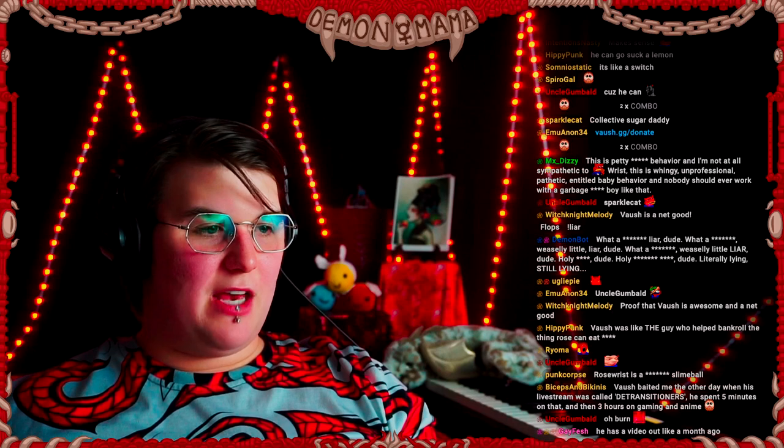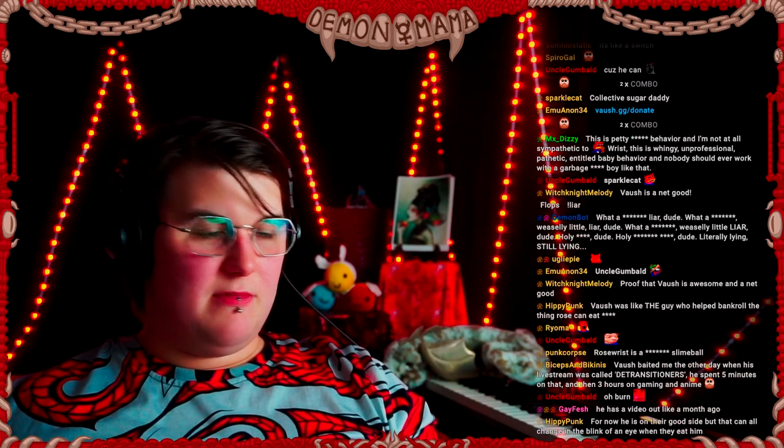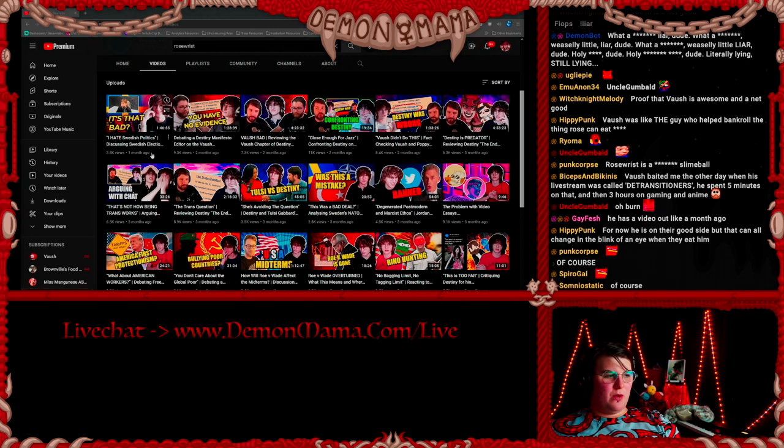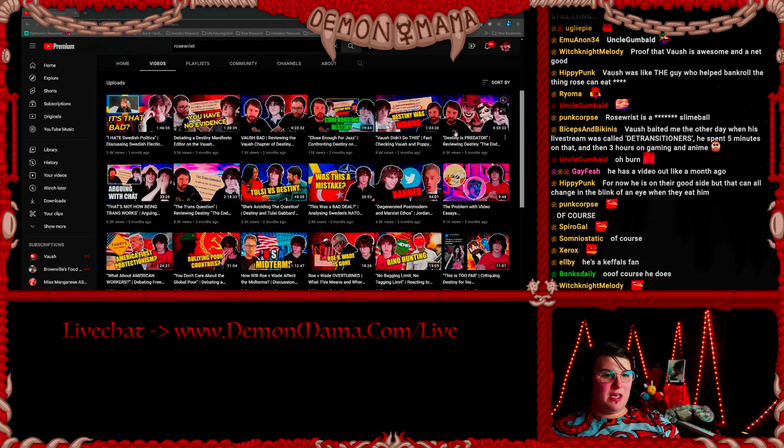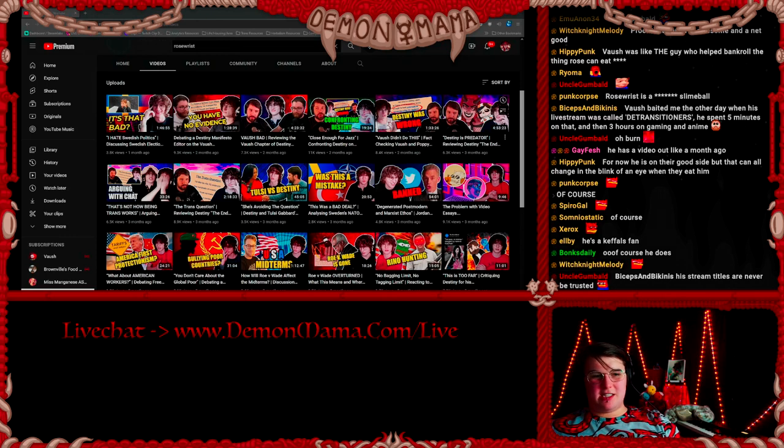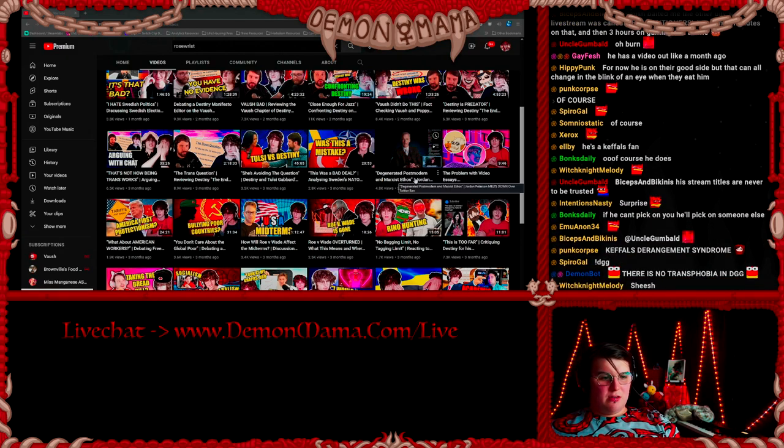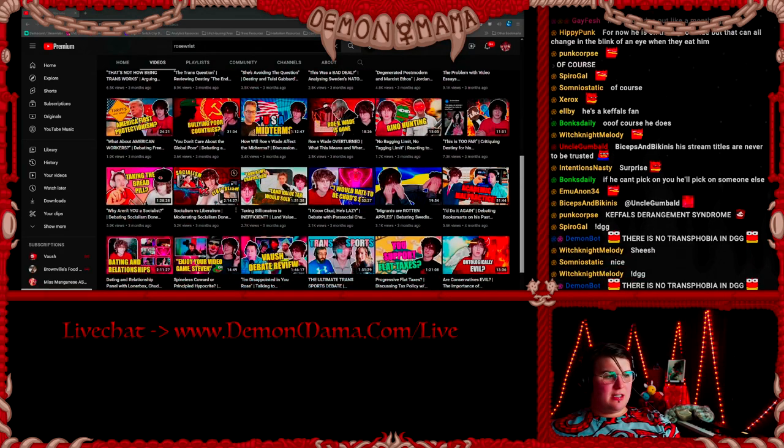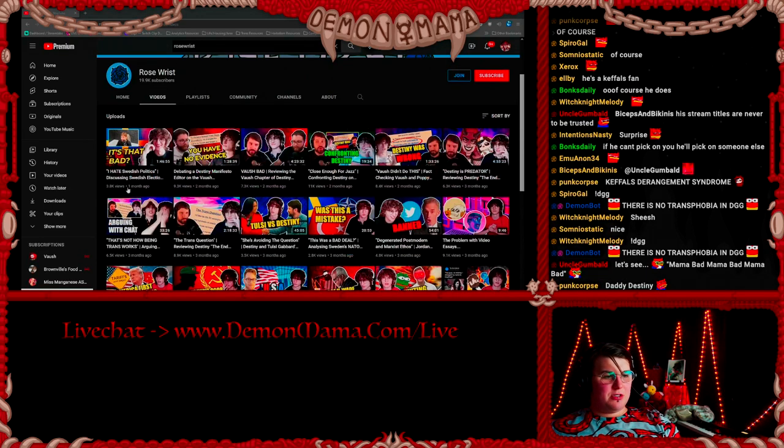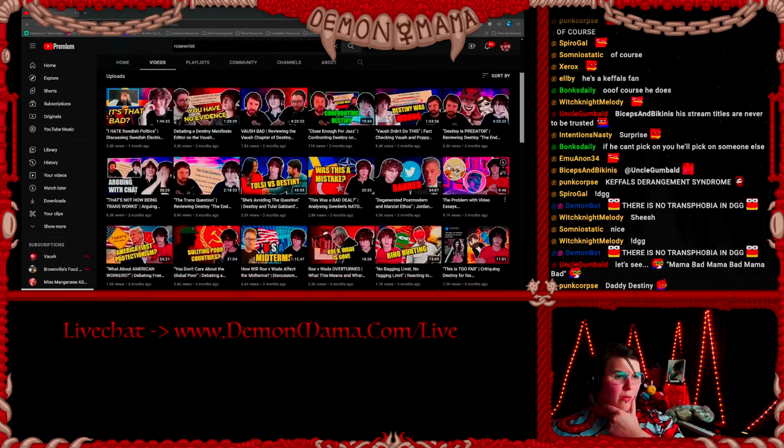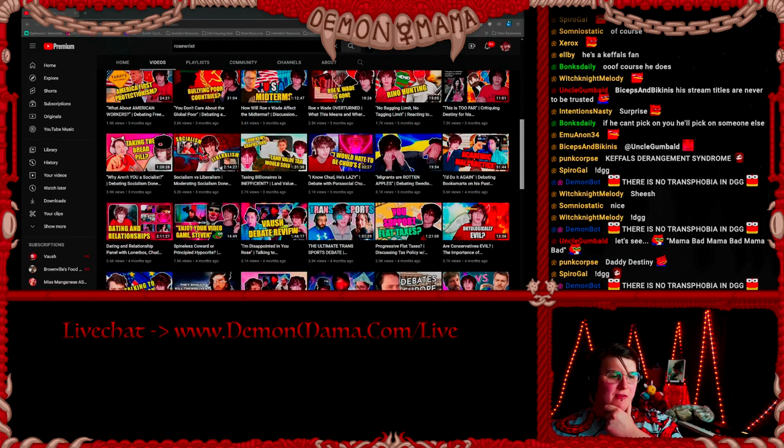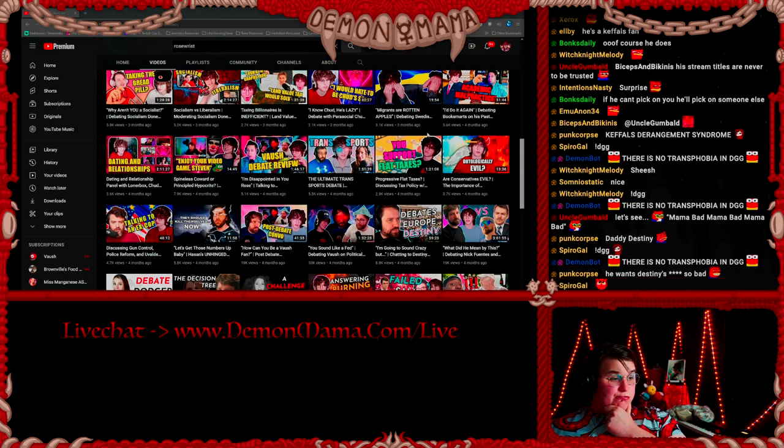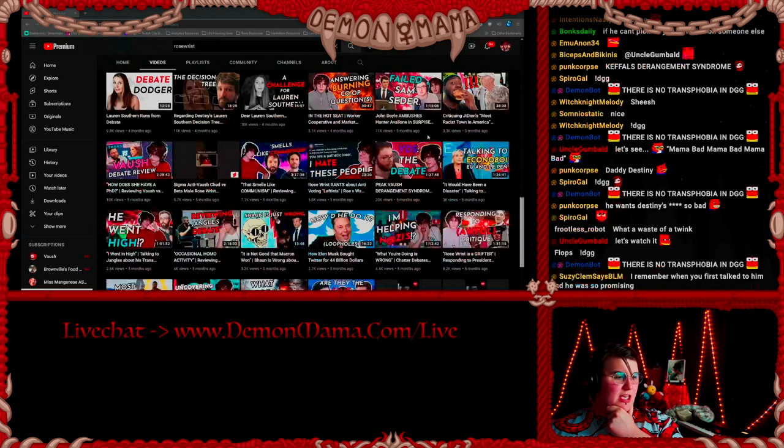He makes content about Keffals and Destiny. Destiny. Swedish politics one month ago. Destiny, Destiny, Destiny, Destiny, Destiny, Destiny. Oh, here's me. Yeah, this is him talking about me in the Destiny manifesto, that's a little weird. Destiny, Destiny, Destiny. Sweden, react video, video, anti-video essayist. Politics. So three months ago he was doing politics.